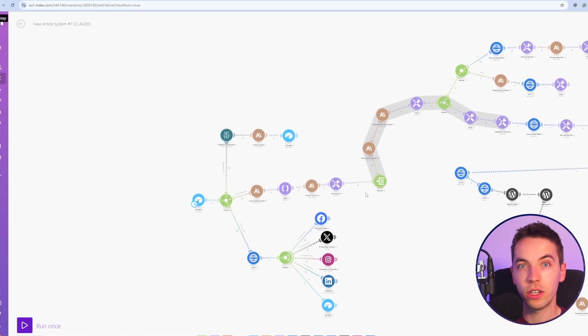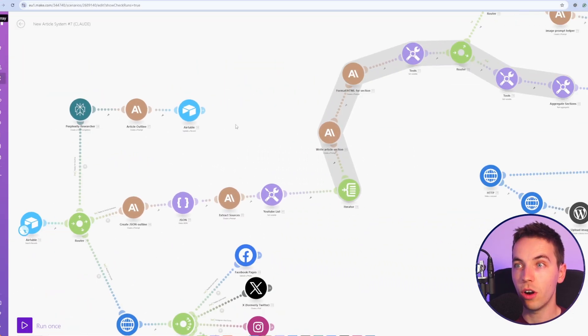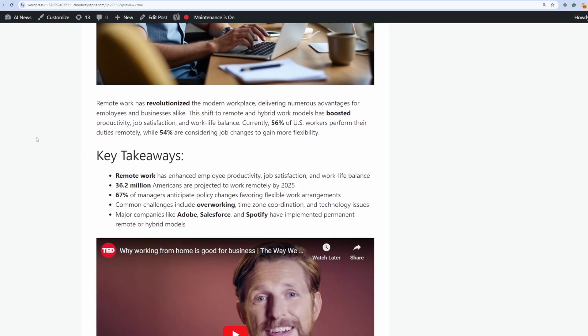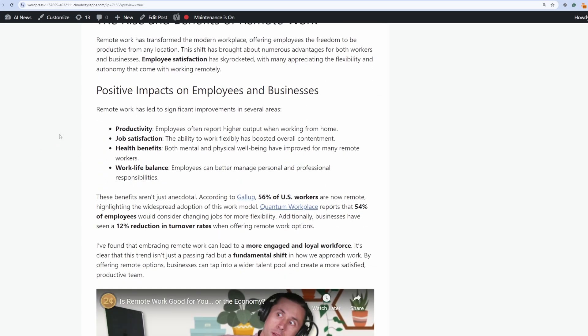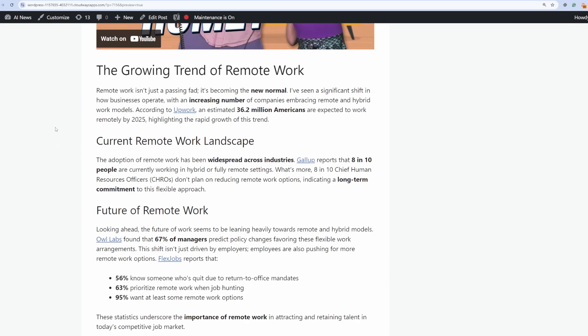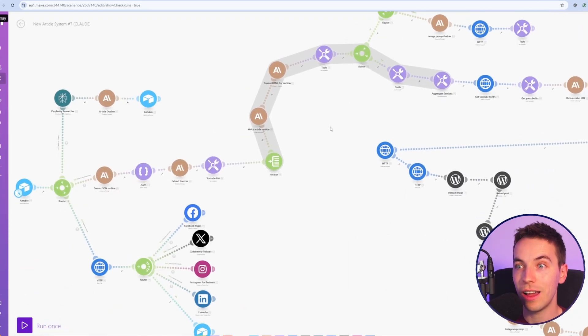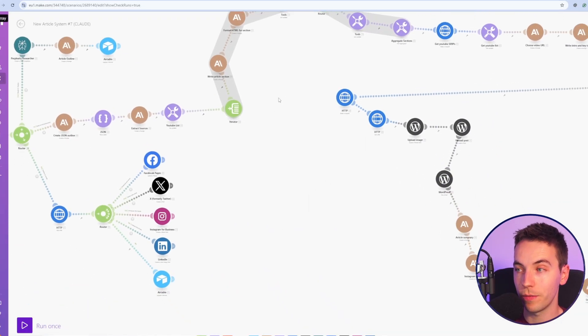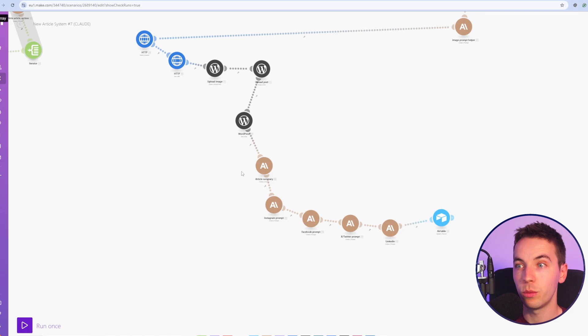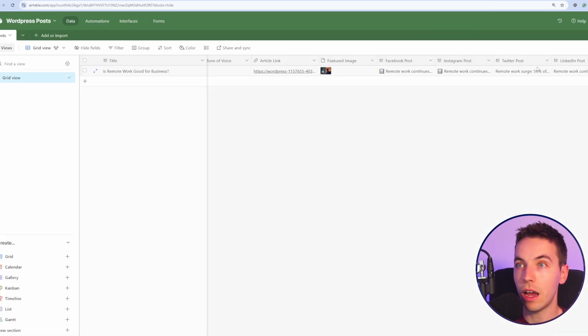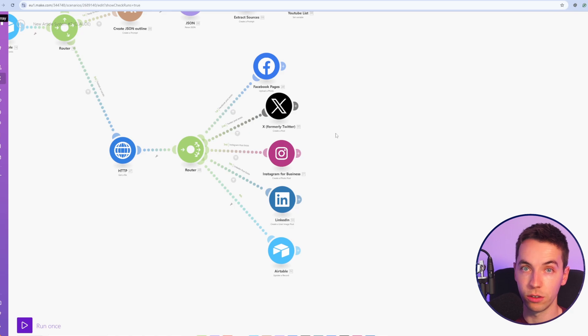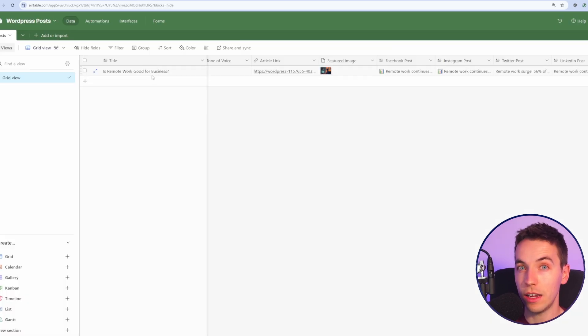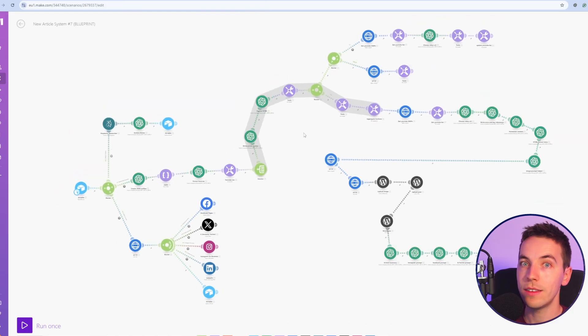In this video I'm going to show you an automation that uses Perplexity and Anthropic Claude to automatically create posts that are well formatted with rich media including YouTube videos and Flux1 images and publish them directly to WordPress. When it's done with that it will automatically create the text for social media and after reviewing that text it will automatically publish it to social media. All you need to do to get started is to add a topic to this Airtable record and the automation will take care of the rest.